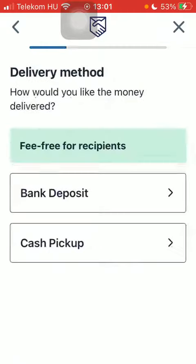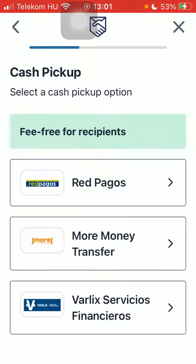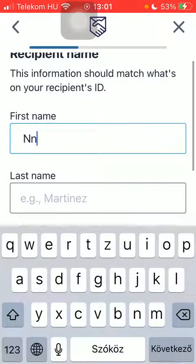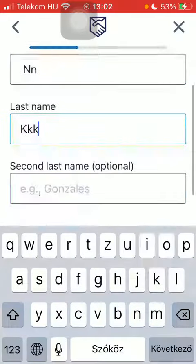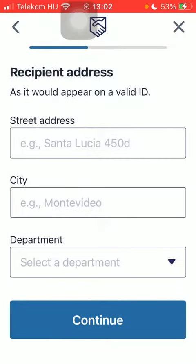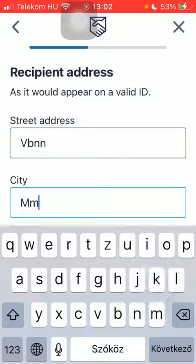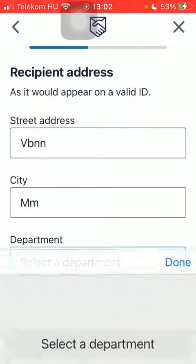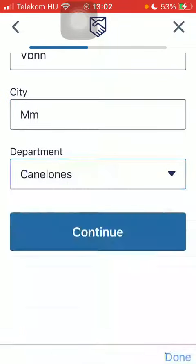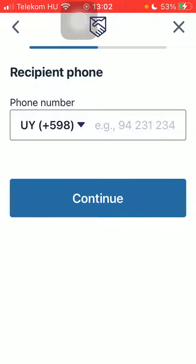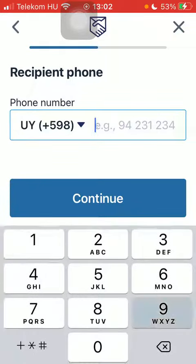Select delivery speed and the delivery method, then select the cash pickup option. Type in the first and last name of your recipient and click on 'Continue'. Add the street address, city, and select the department of your recipient, then tap on 'Continue'. You should also add their phone number.